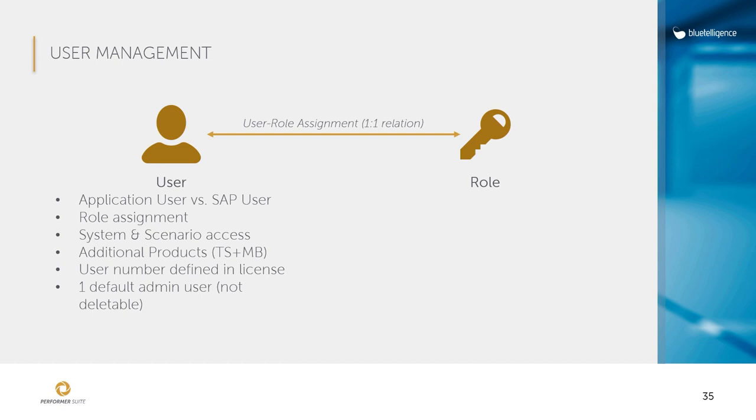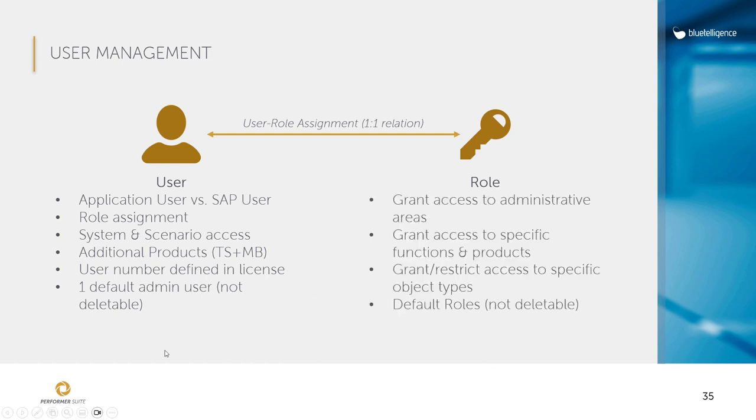The role can therefore define which administrative areas, functions, products and object types the user can access. We deliver several predefined default roles which you can use.